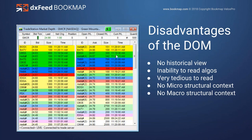The disadvantages of the DOM — there's no historical view. These numbers change really quickly. Traders are always providing and pulling liquidity, and it's quite tedious to track: where did they go, how much did they pull, how long were they there? It's very difficult to read just by looking at changing numeric values. You're also not able to read the algos — was it an algo or a real player adding or pulling? And there's no context to microstructure or macrostructure — you're only getting a current myopic view of the market.